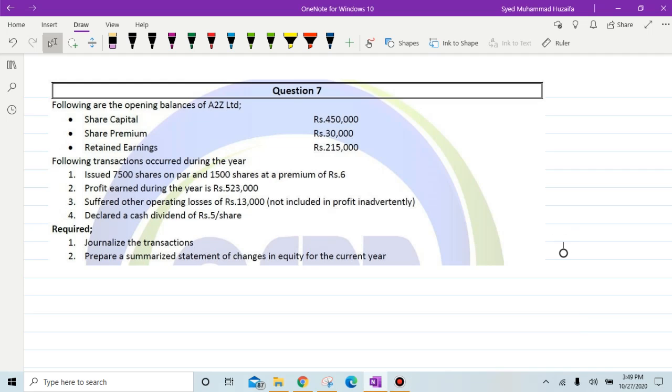Bismillahirrahmanirrahim, question number seven of practice. Following are the opening balances of A to Z Limited: share capital, share premium, and retained earnings.